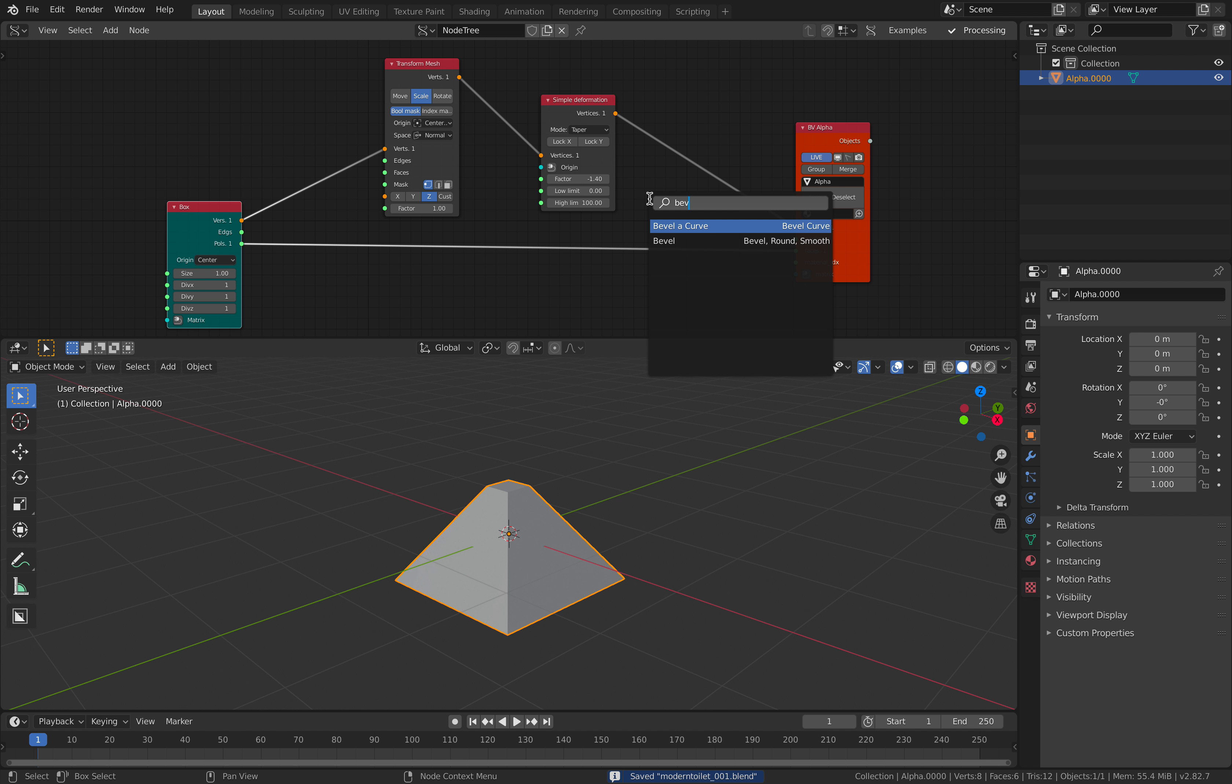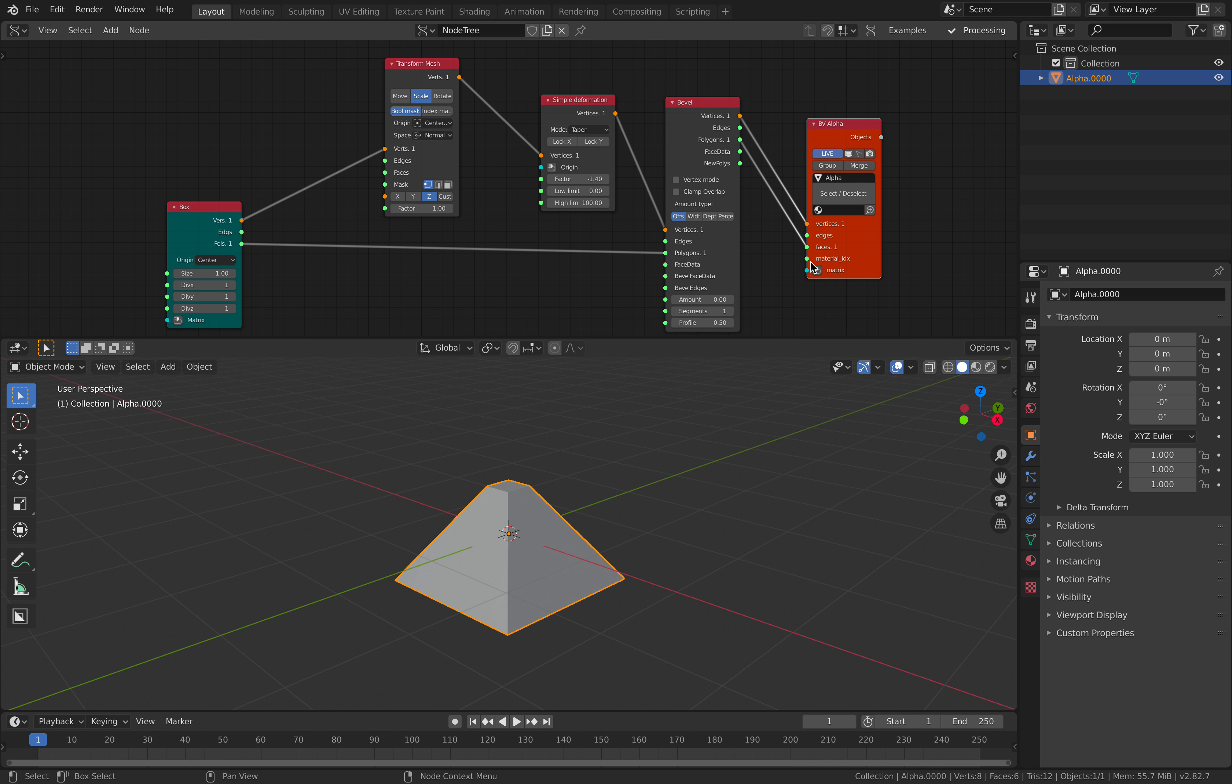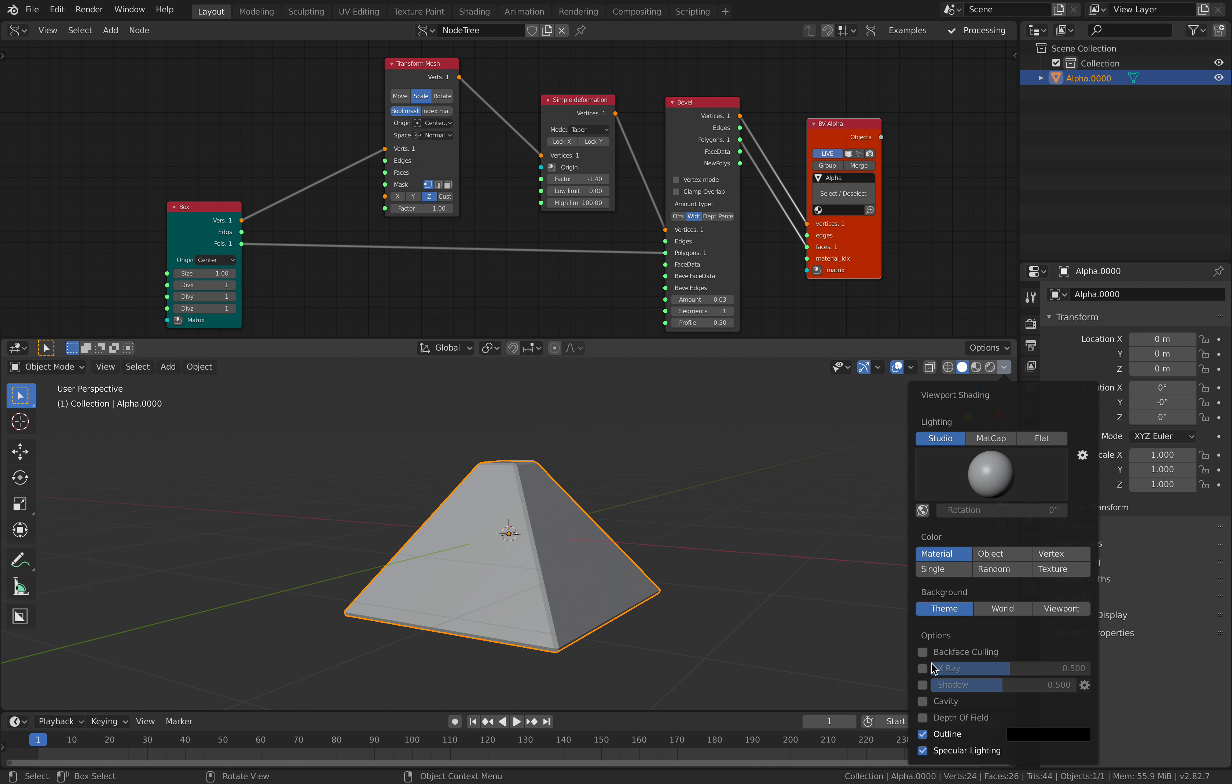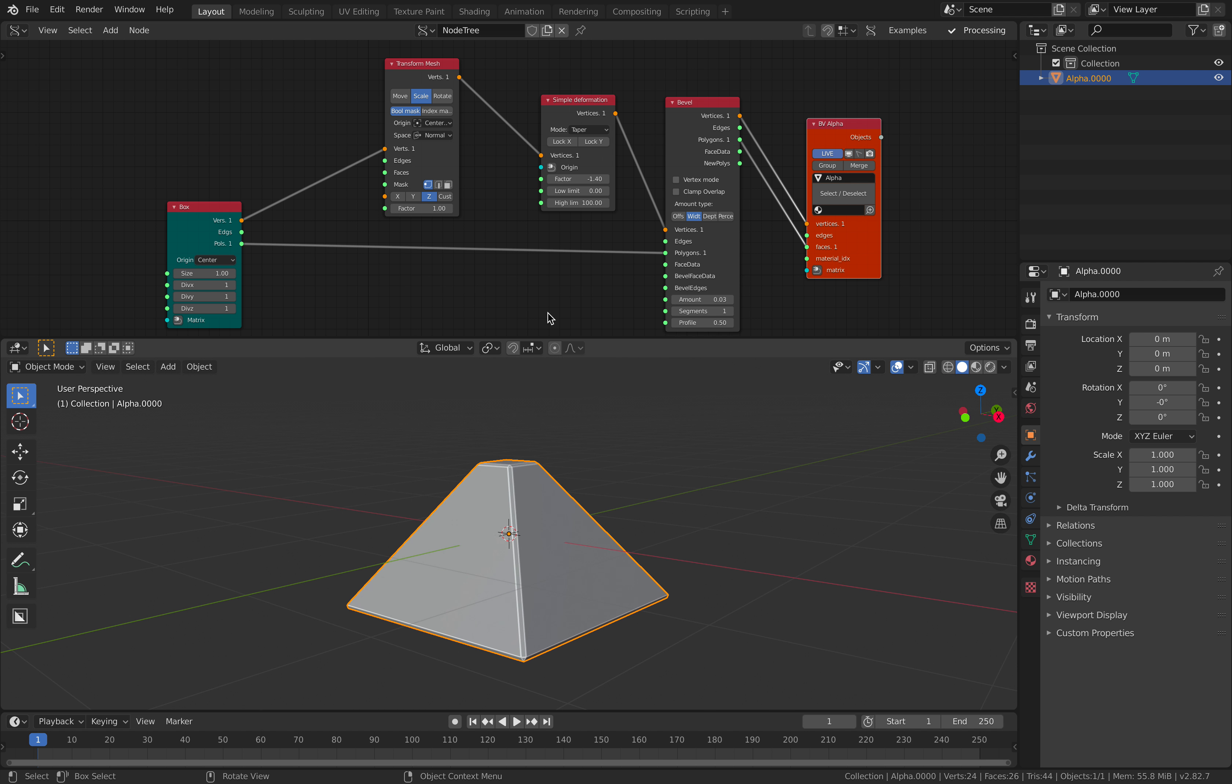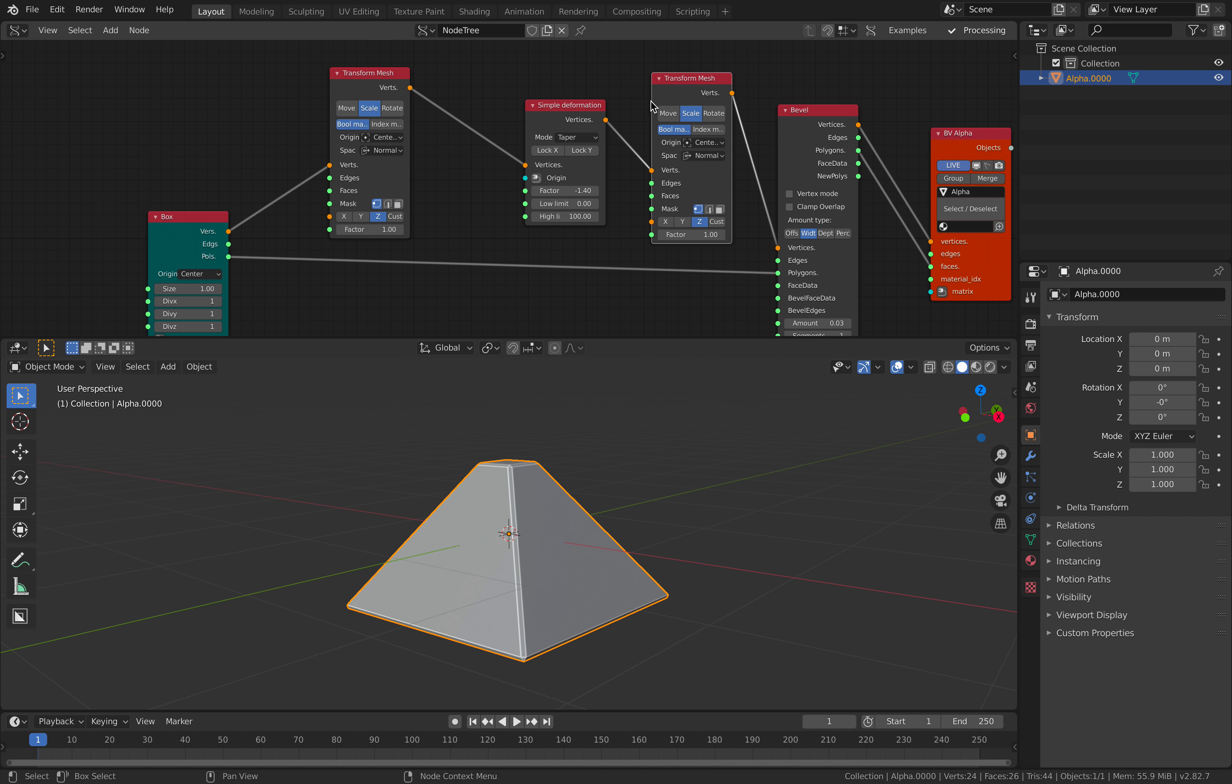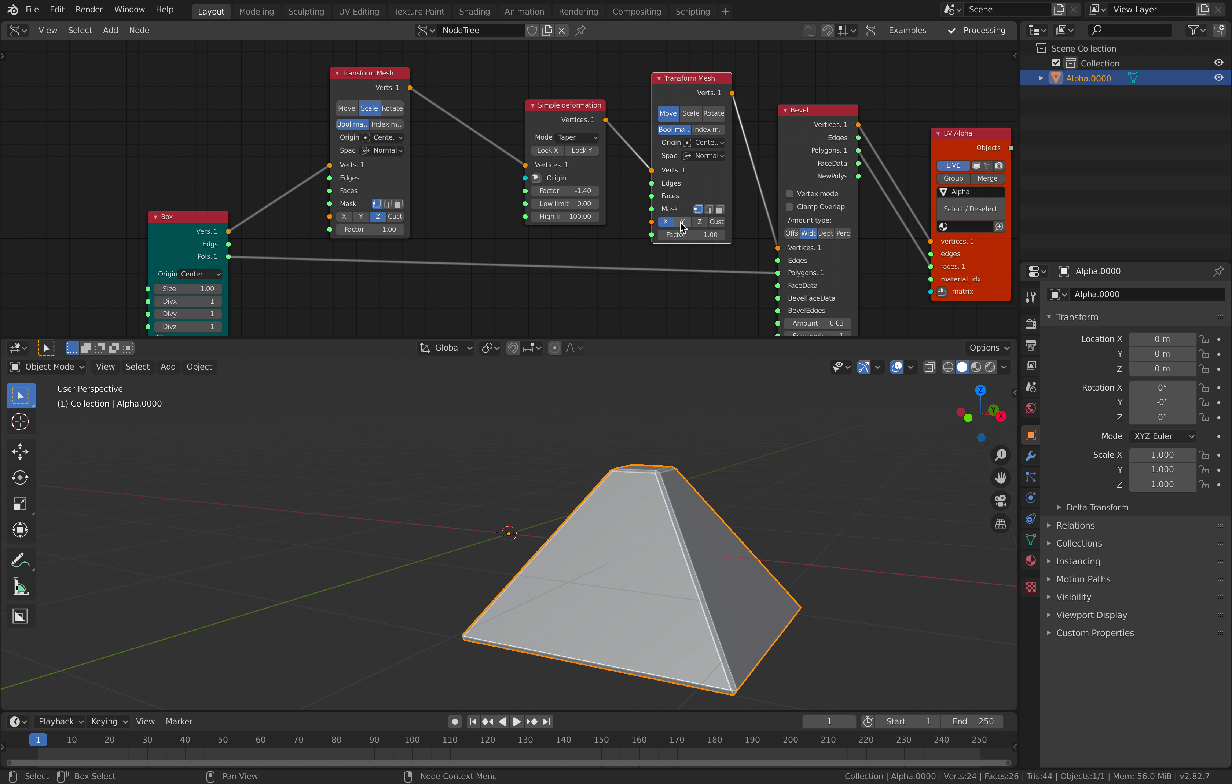This guy can be beveled. Bevel is actually really useful in a lot of cases. Use width. Not too much, just a little bit. Let me turn on cavity, maybe shadow. Or just cavity.